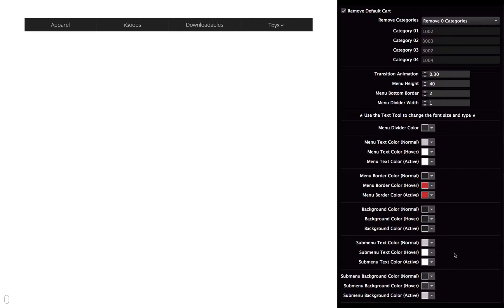Then in this next section down here, it's going to affect the submenu. If you don't have any submenus, then this won't apply to you. But this section down here,